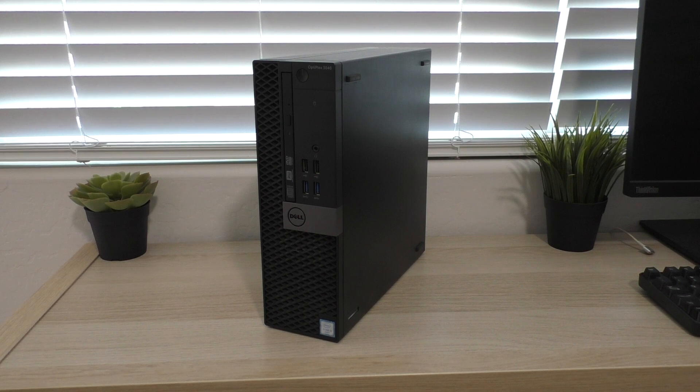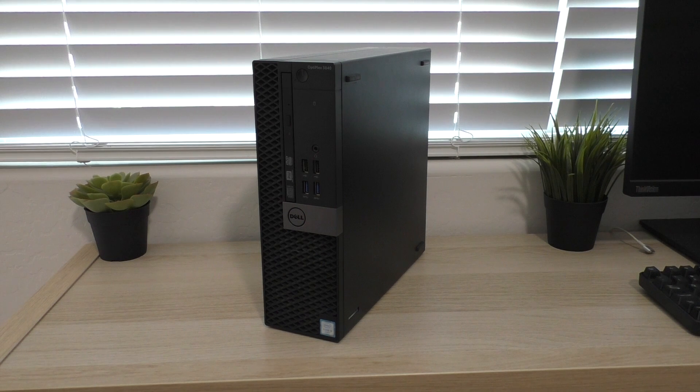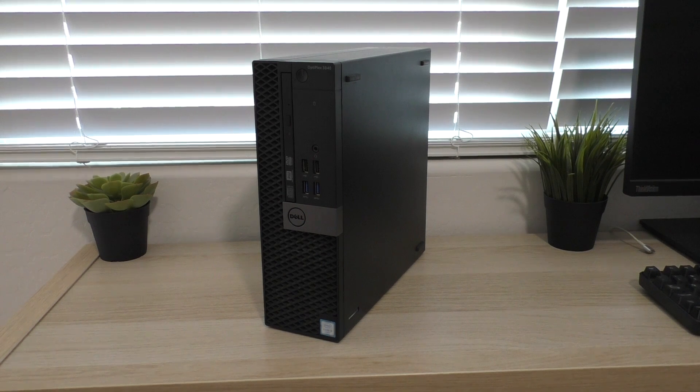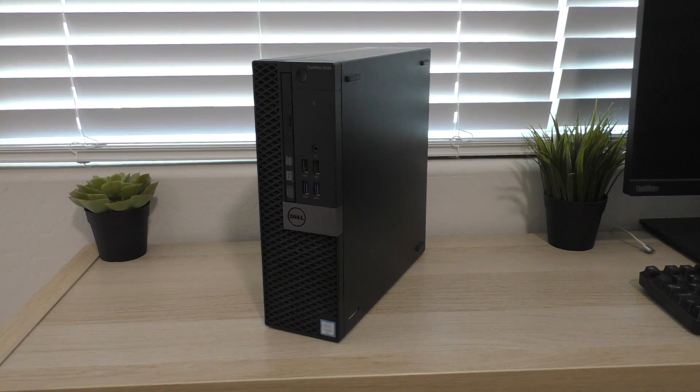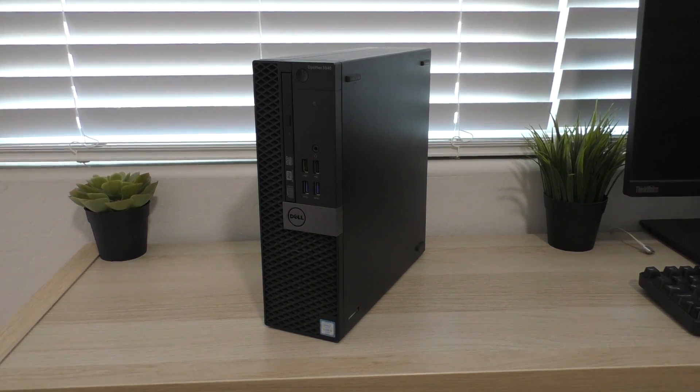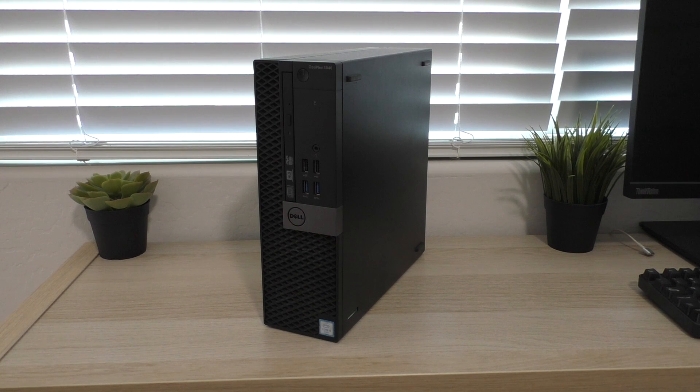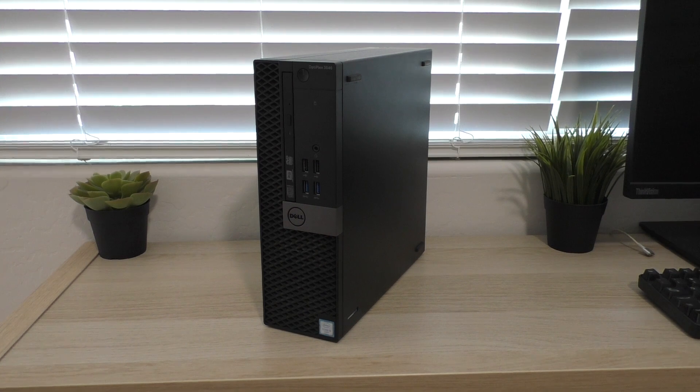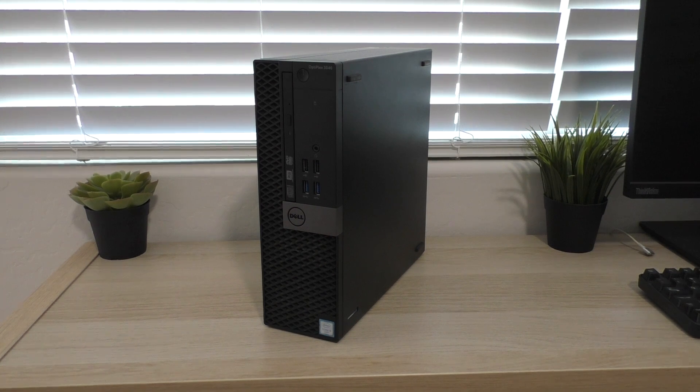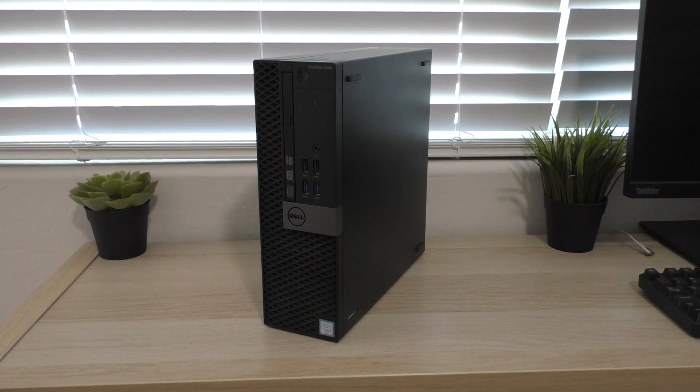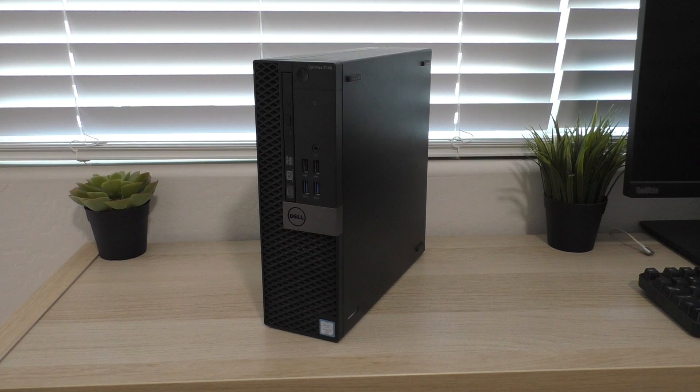So that machine was a Haswell based machine, this one is a little bit newer but it is of the same class and it's just a little bit of a newer machine in the Dell Optiplex line.